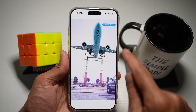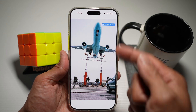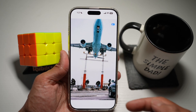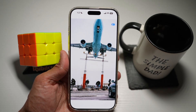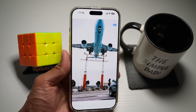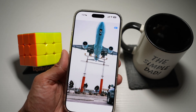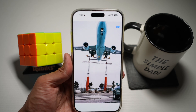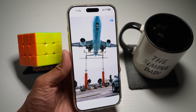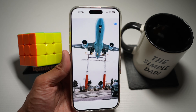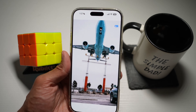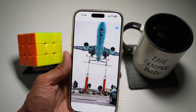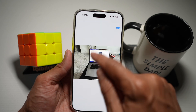Tap on this. This will now analyze the photo and create a spatial scene. As you can see, it has already been created. So when you move your phone left and right, you can see a 3D version of this photo.